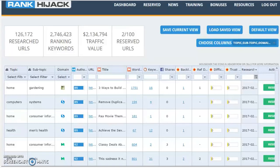Hey guys, it's been a little while since I've done a review video but I wanted to jump on this one. Last year Matt Garrett came out with this product Rank Hijack and it's done so well. It's a very good tool.